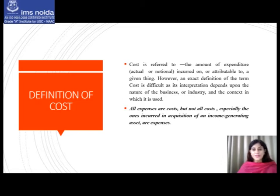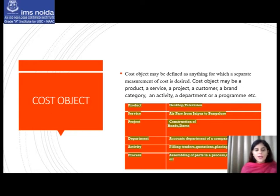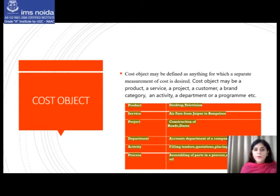The next important concept related to cost is the cost object. The cost object is defined as anything for which a separate measurement of cost is desired. It may be a product, a service, a project, a customer, a brand category, an activity, a department, a program, or any other thing — essentially anything for which cost is to be measured.